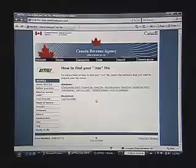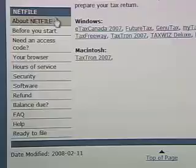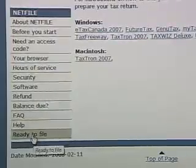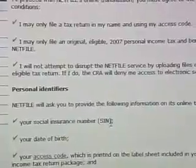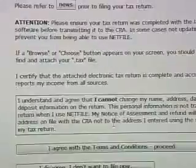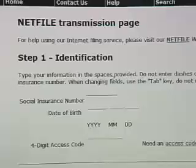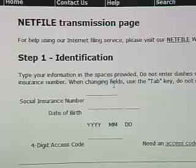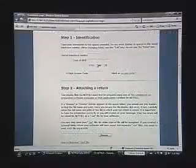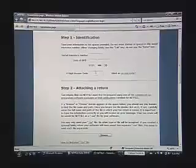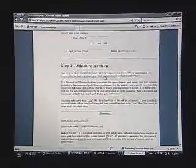Here are the links to all those instructional demonstrations. Then, once you've finished your return and you're ready to file it, from the left-hand menu you find the Ready to File selection. You click on that, and then you simply read and agree to the terms and conditions. This is going to bring you in to the Netfile transmission page. Here, we enter our social insurance number, our date of birth, and our access code. Then, we attach the .tax file that we see right here.